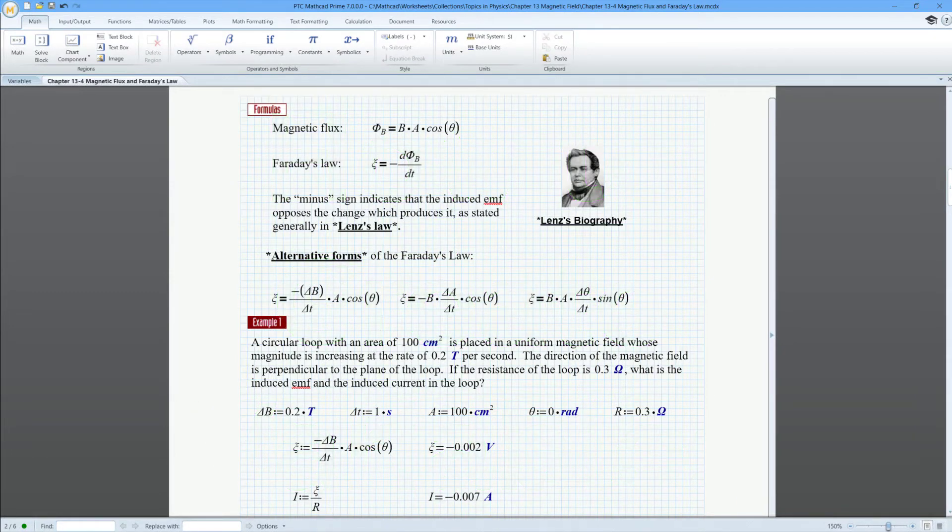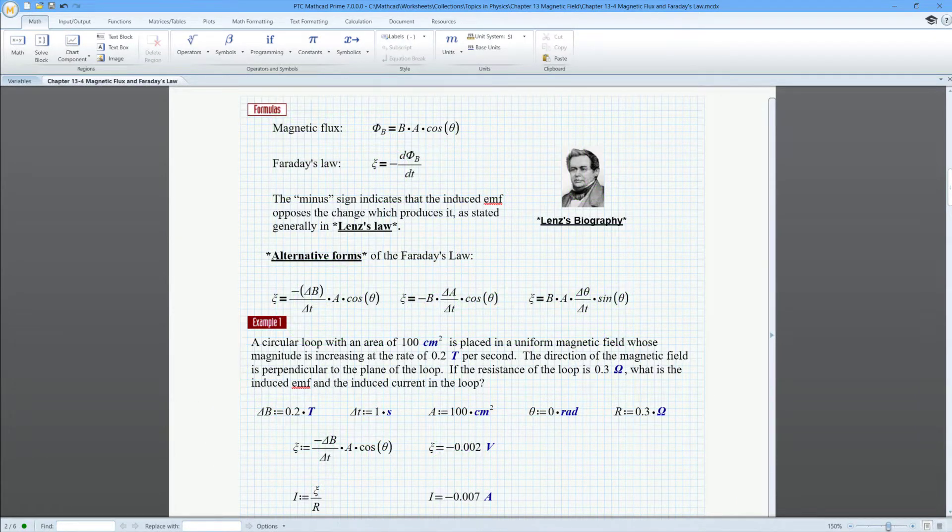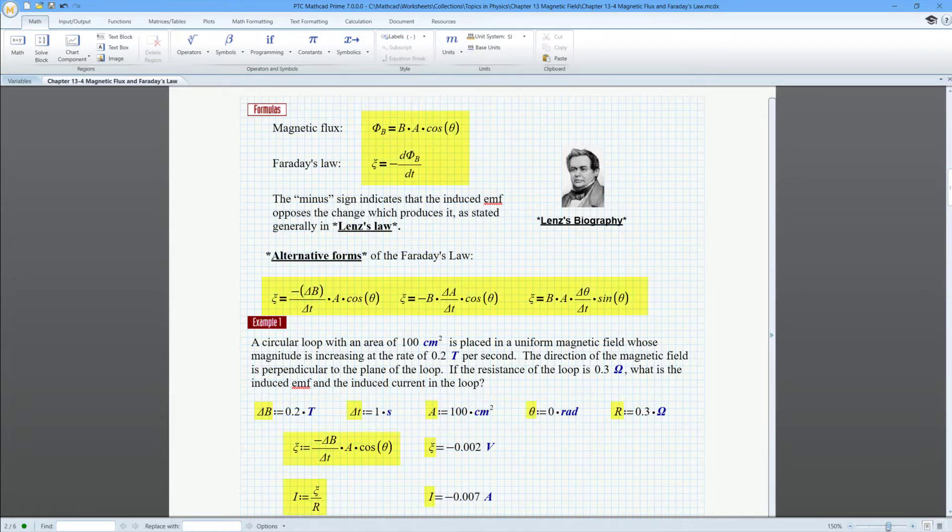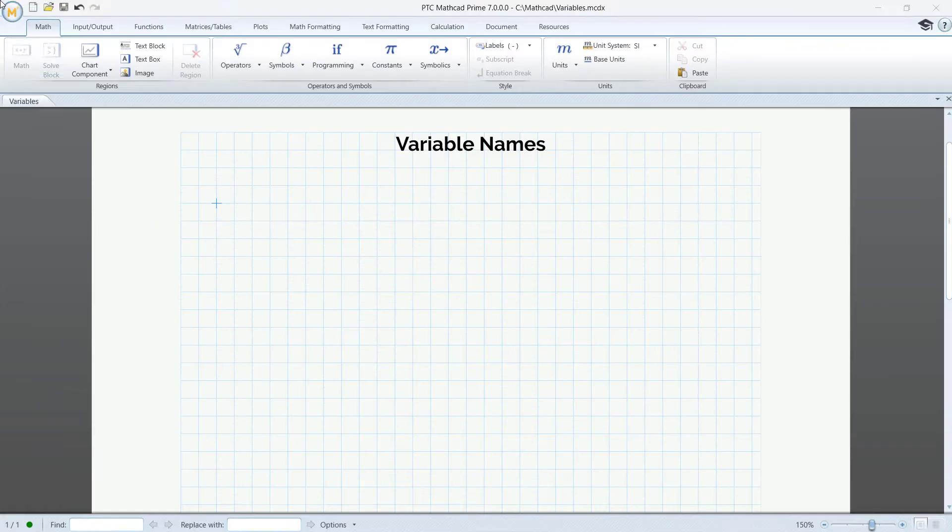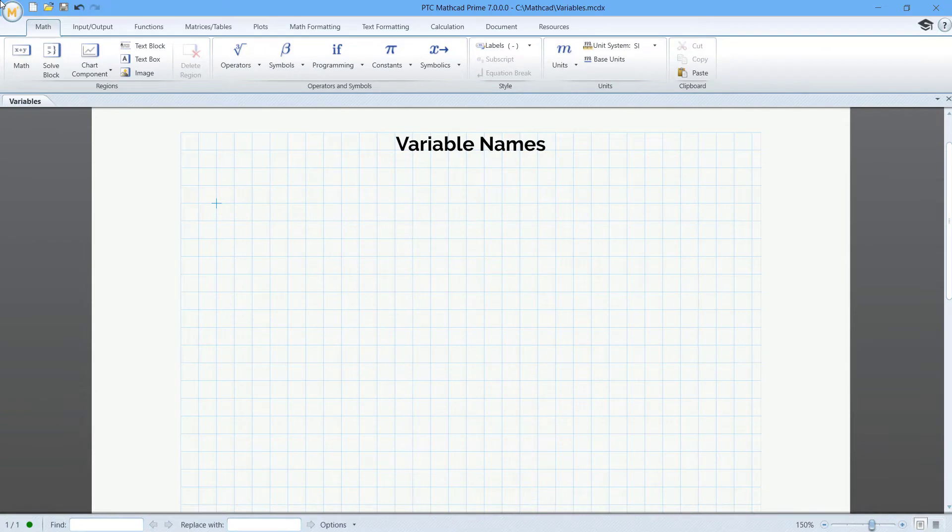In math, a variable is a placeholder for a known or unknown quantity. Variables are used throughout Mathcad. The first step when using a variable is to define its name.